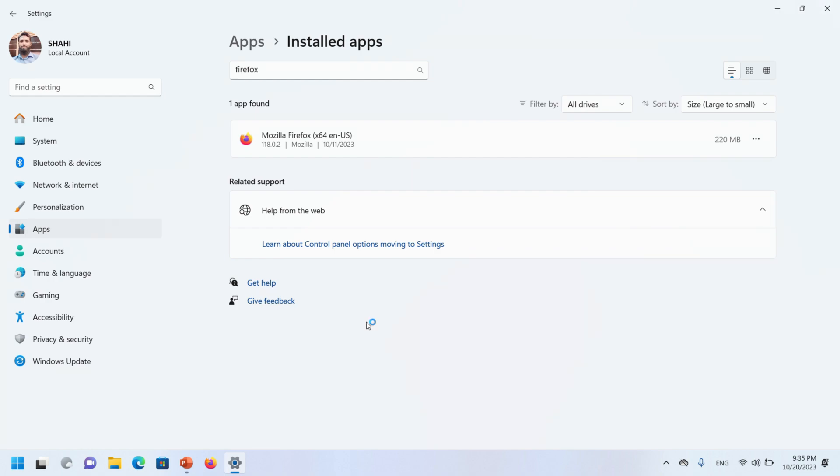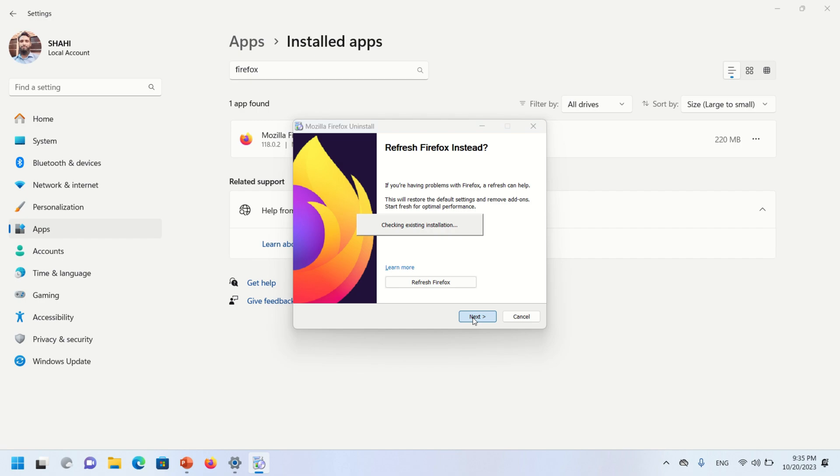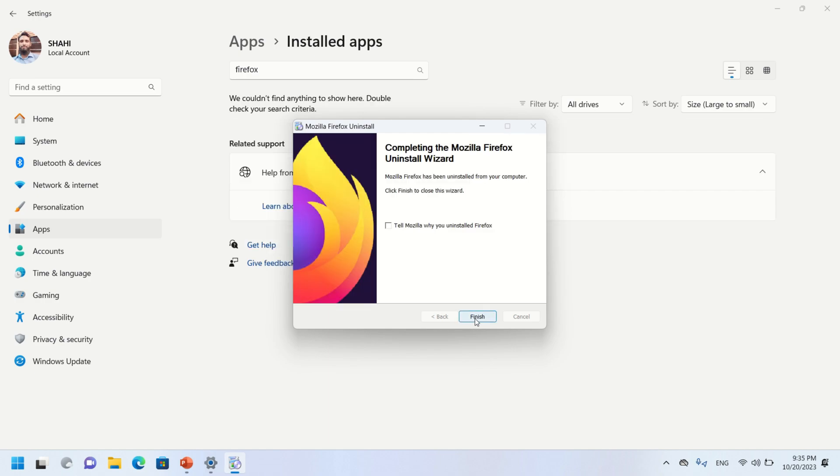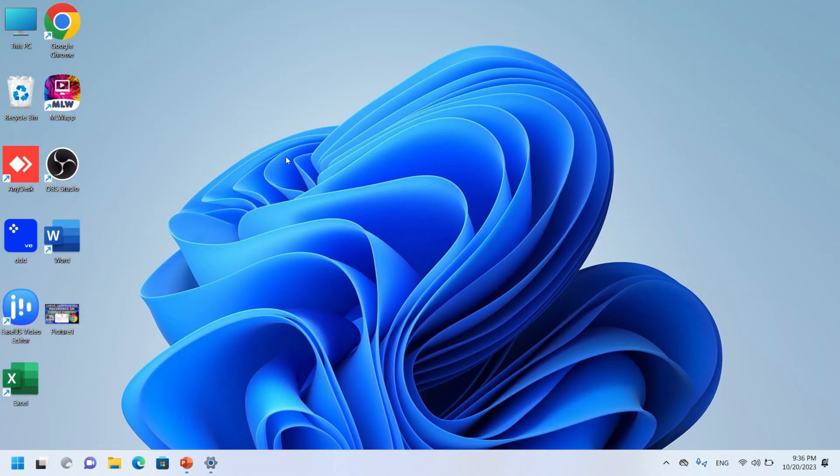The uninstallation process is being started and is almost complete now. Now you can see Mozilla Firefox is uninstalled from your PC or laptop. I hope this video will be helpful for you. See you in the next video. Goodbye!